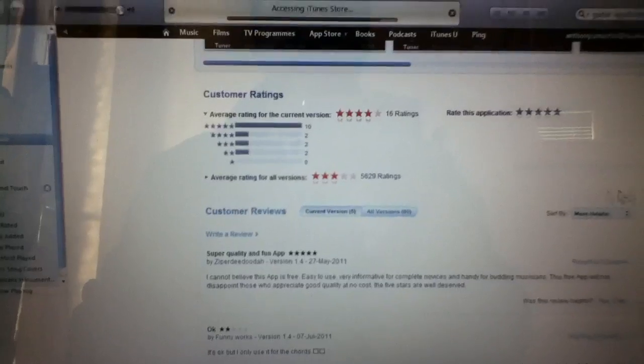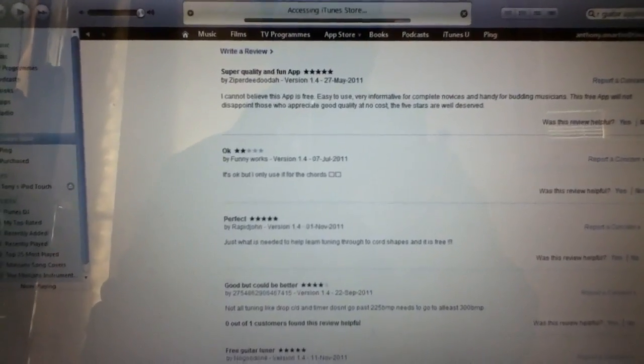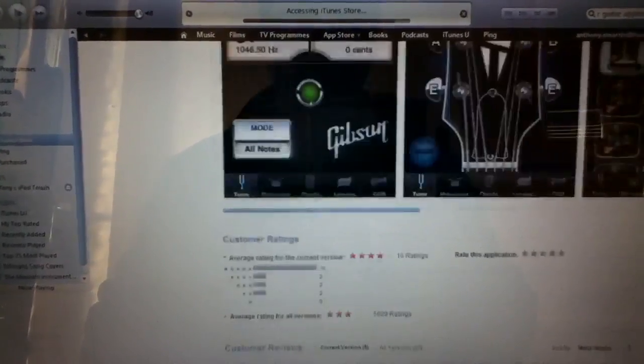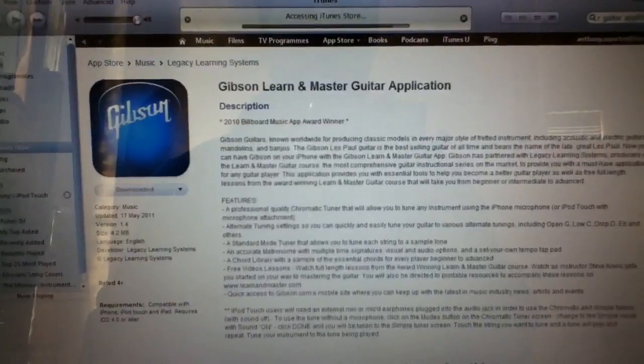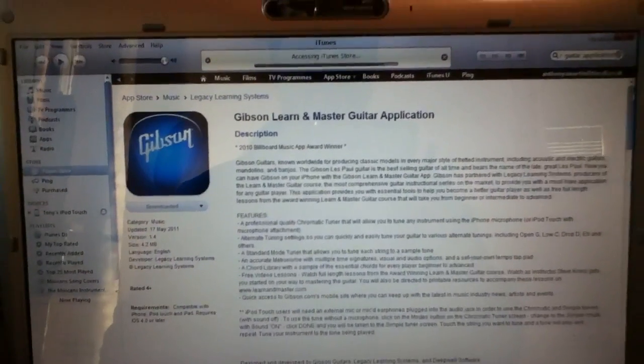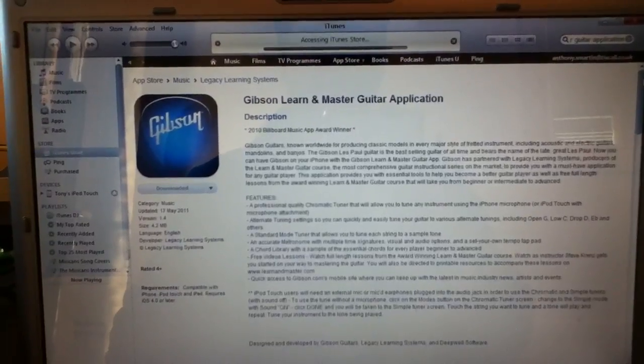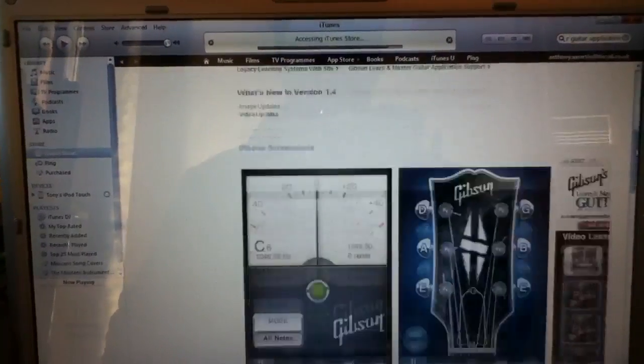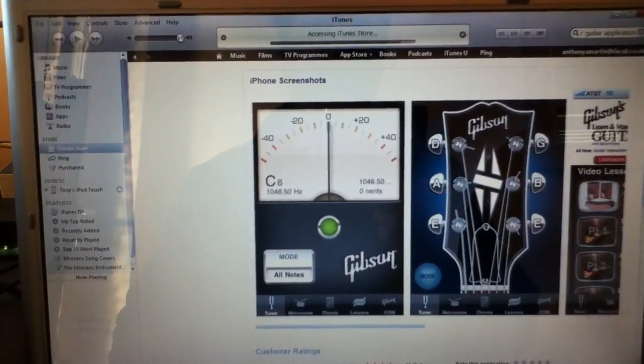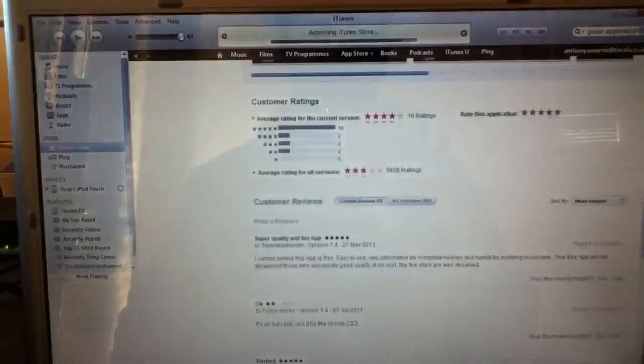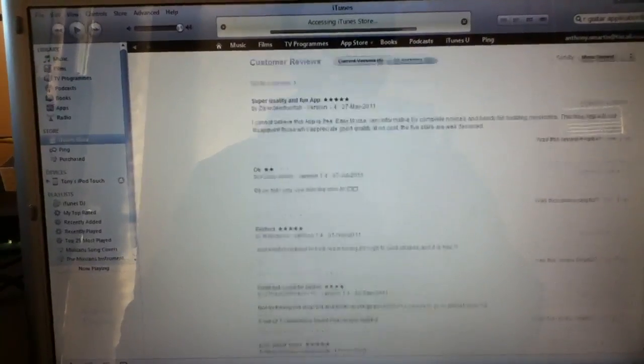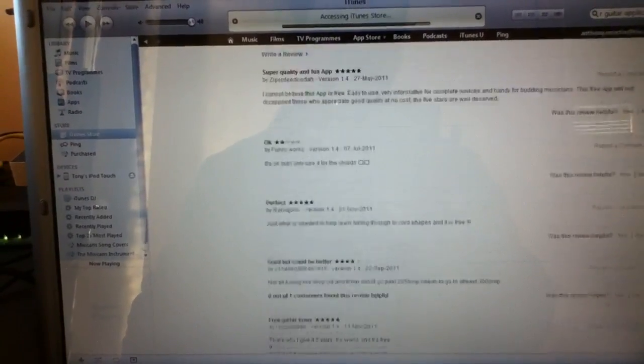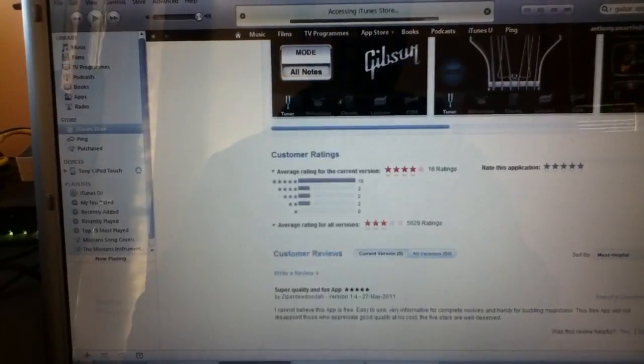And then you can read people's comments further down. Now, I always bear in mind that if I read comments, if they're all negative, then I'd get suspicious about any application. But we've got to remember there's people who would compete and give negatives spitefully. But generally, it's a good guide is this.